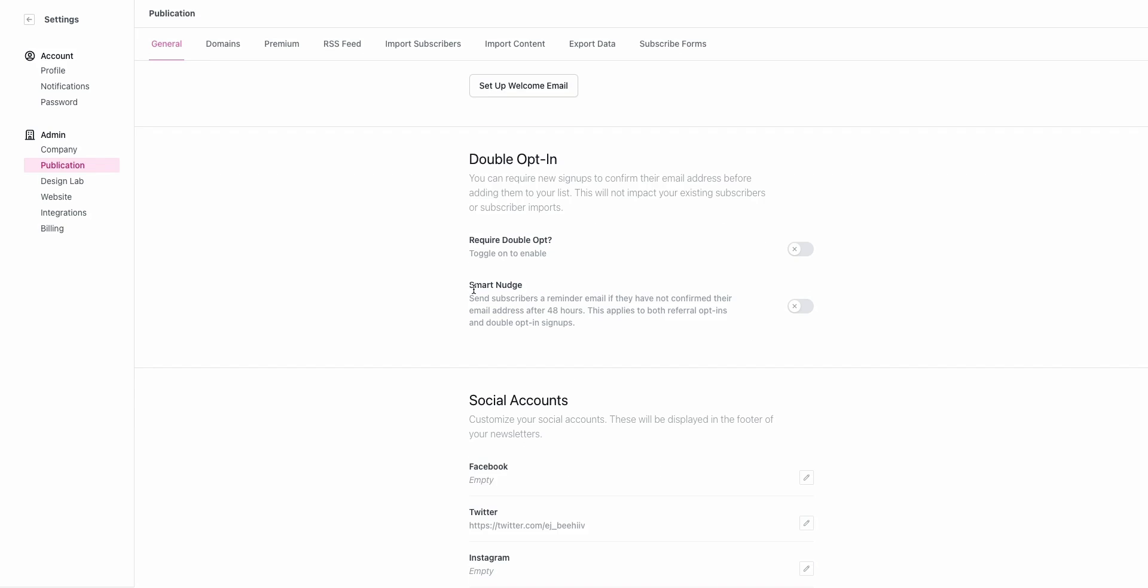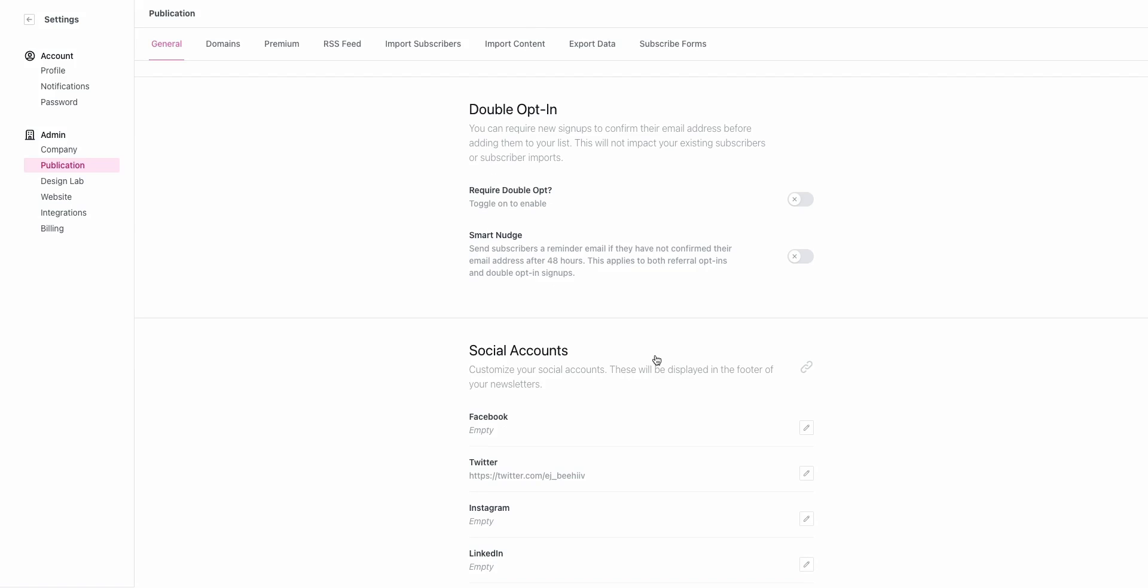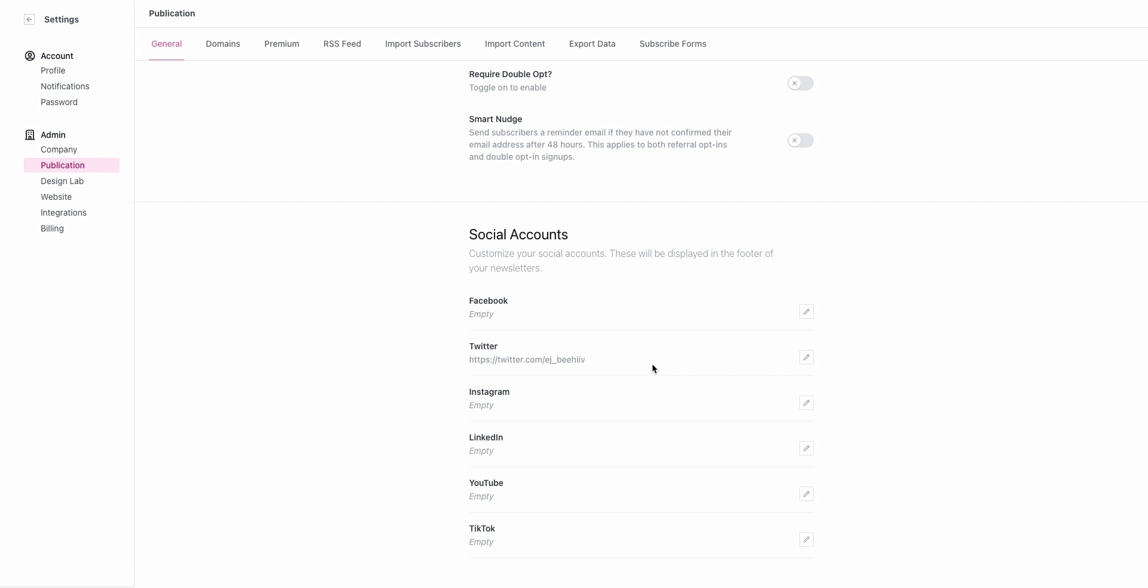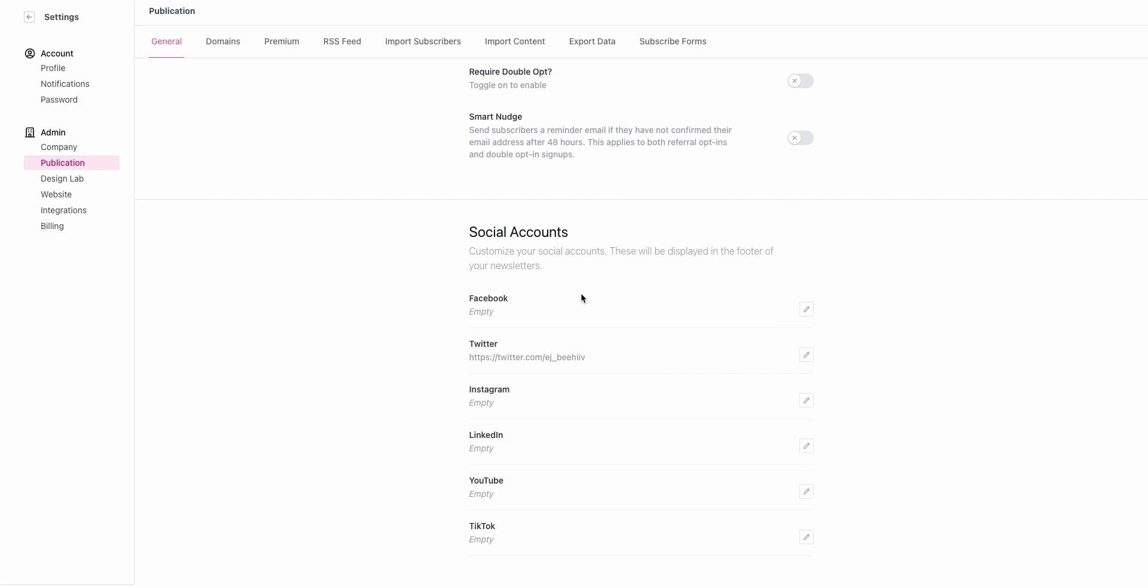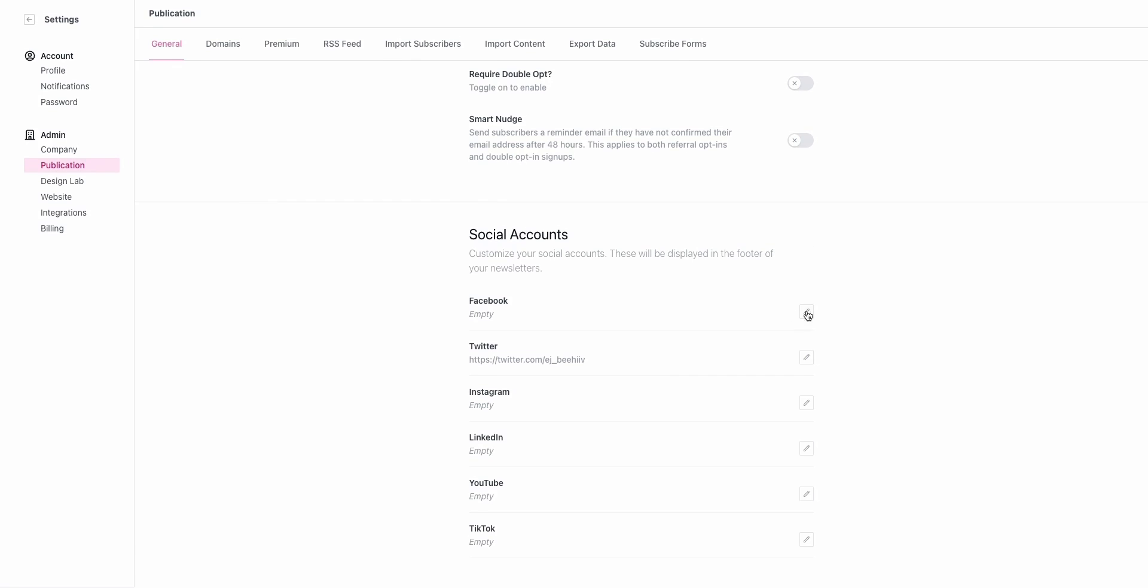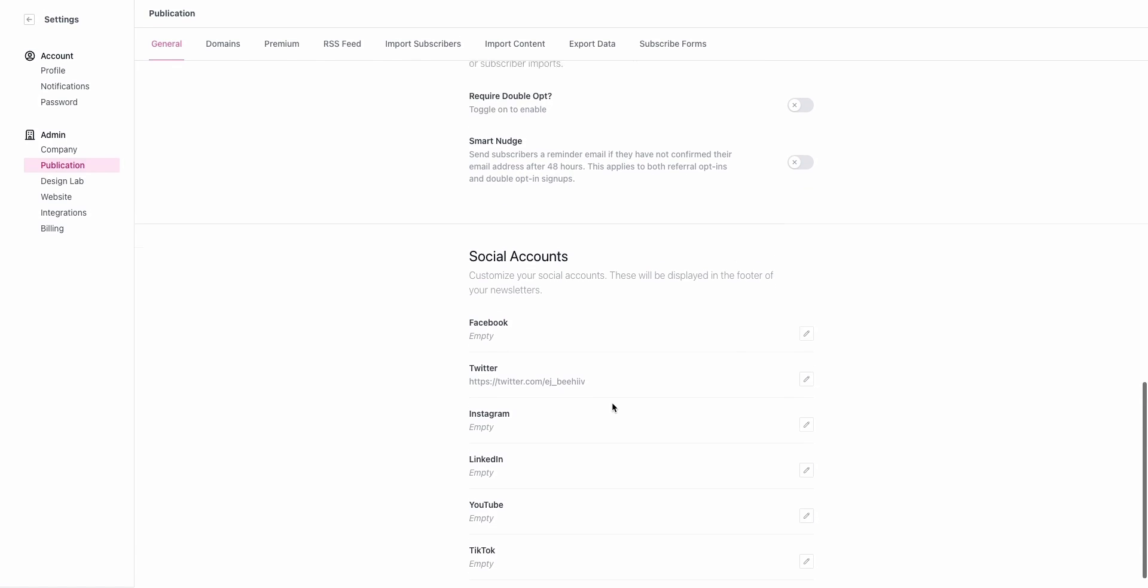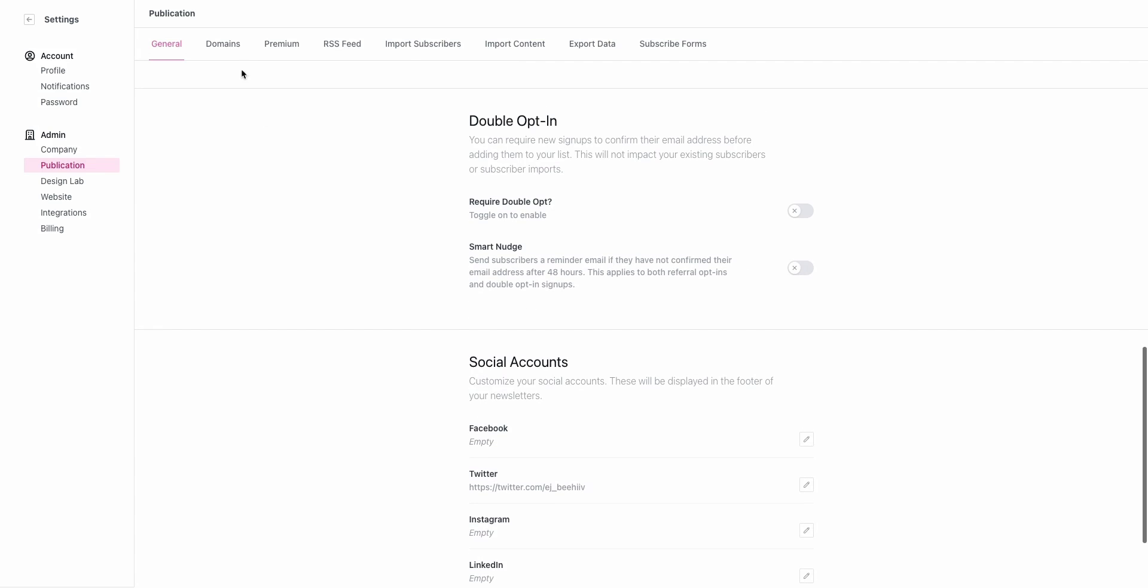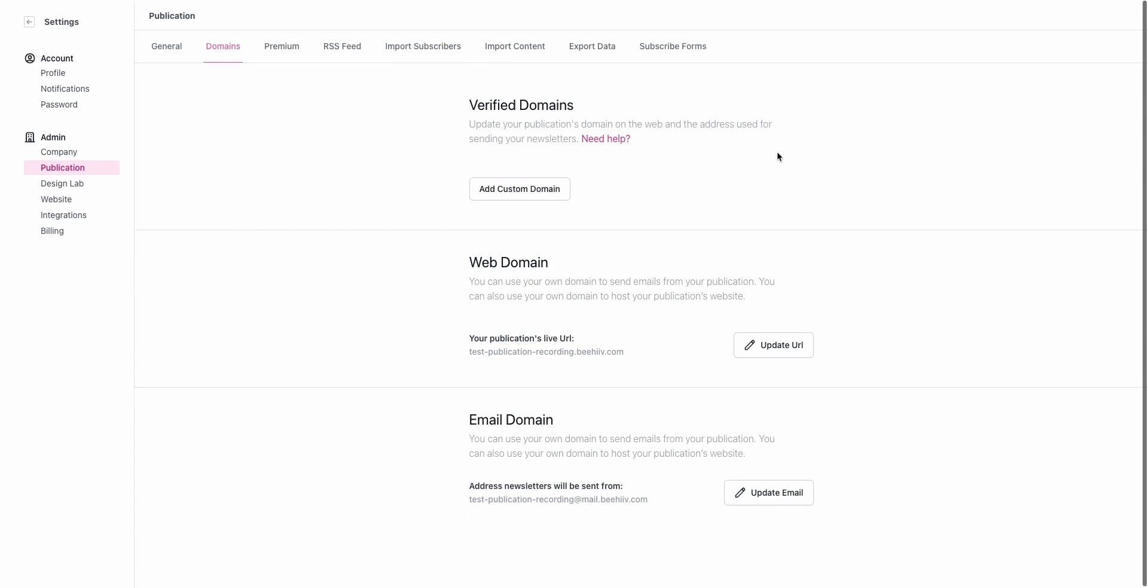If you do experience that your opt-ins are not being accepted, we also have the smart nudge feature. If you turn this on, 48 hours after they receive the first double opt-in, they're going to receive a reminder. That can help harvest and recollect any users that may not have selected the double opt-in. Lastly under social accounts you have the opportunity to place your social media accounts. These will show up in the footer of your email and can help folks find you across the web.